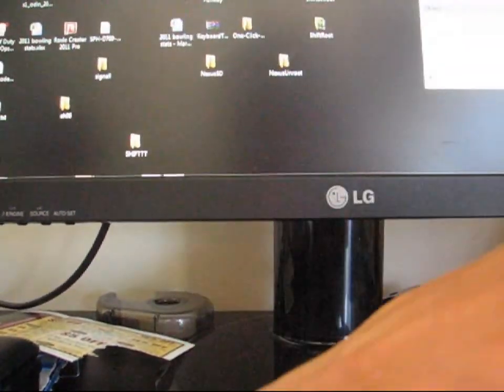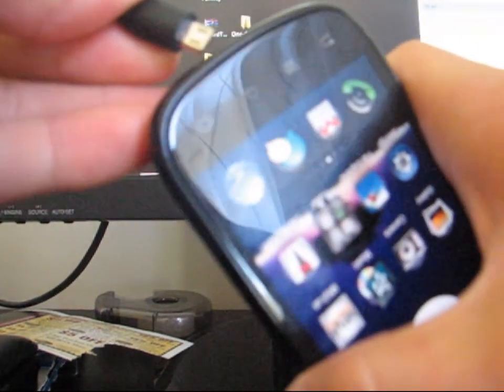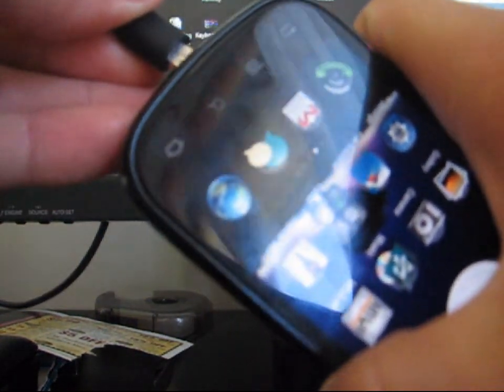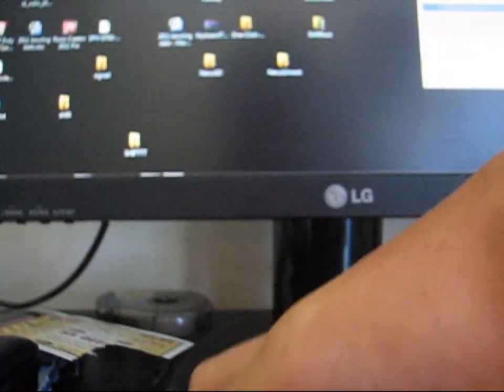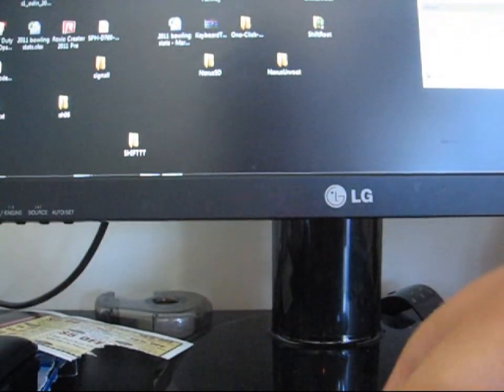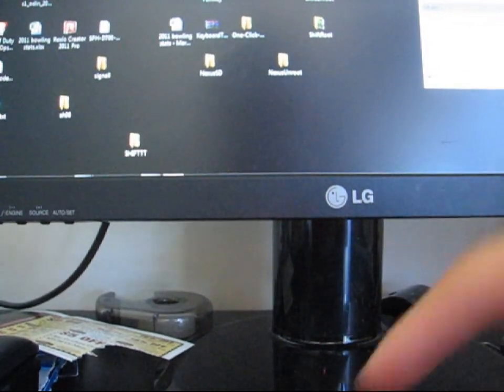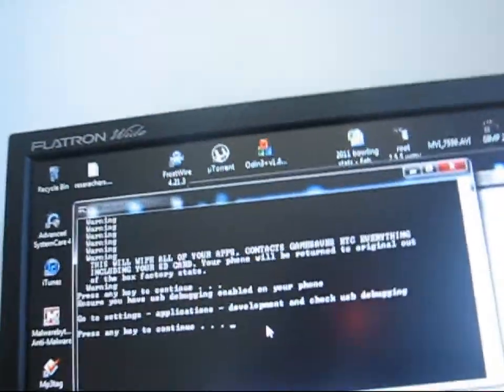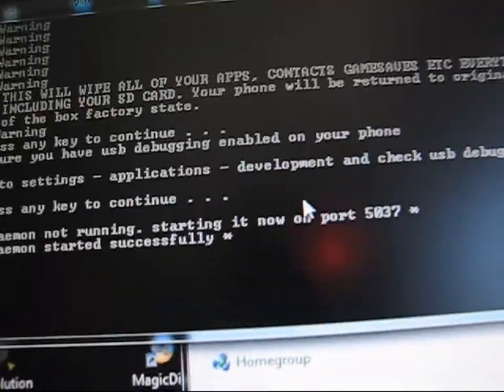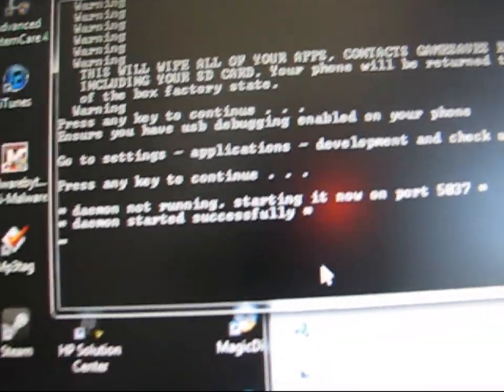Once you ensure USB debugging is enabled, you can just plug your phone in. Plug it in, make sure USB debugging is on, and then you can just hit any key to continue.